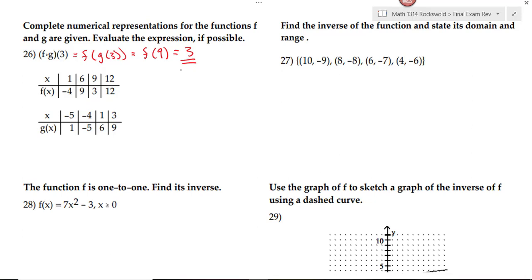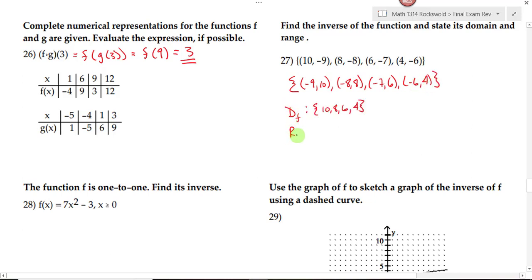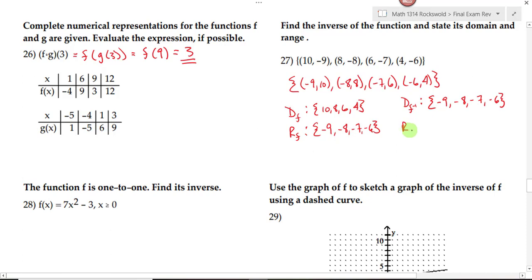On number 27, we're asked to find the inverse of the function and state its domain and range. To find the inverse, we switch the x and y values. So the inverse pairs become: negative 9 comma 10, negative 8 comma 8, negative 7 comma 6, and negative 6 comma 4. The domain of the inverse is the same as the range of f, and the range of the inverse is the domain of f — which gives us 10, 8, 6, and 4.